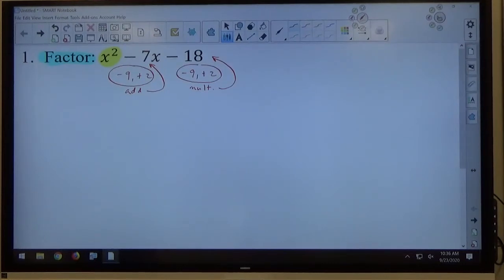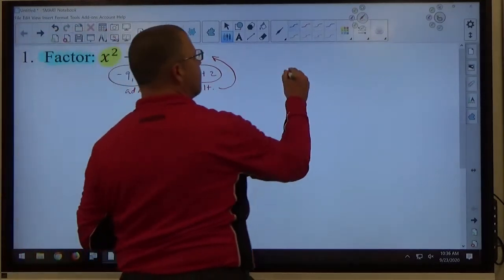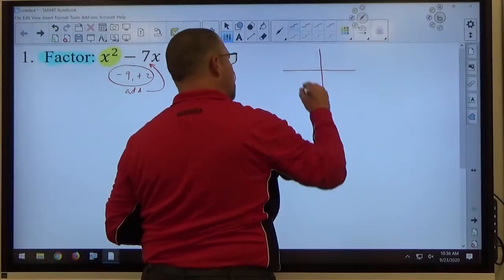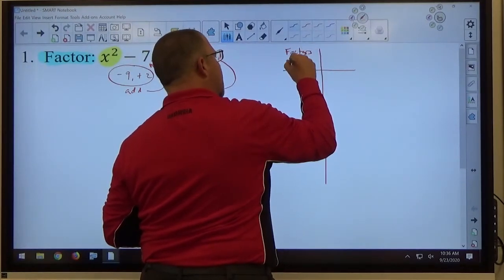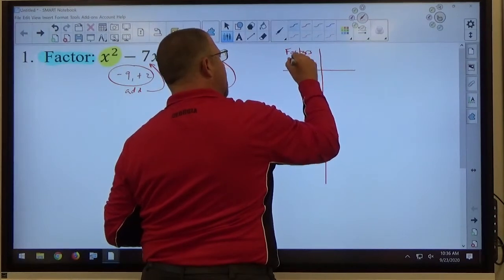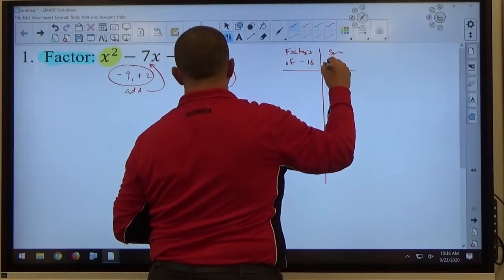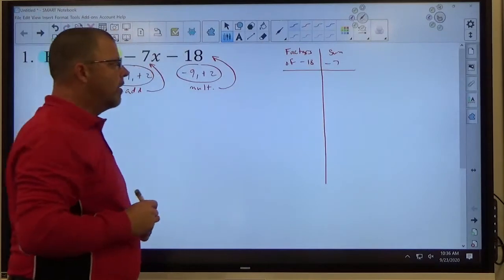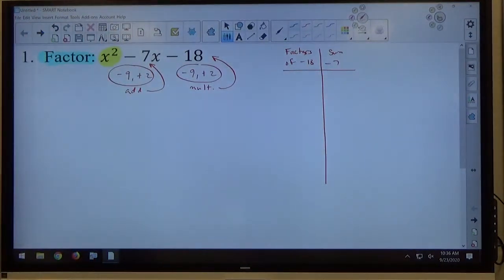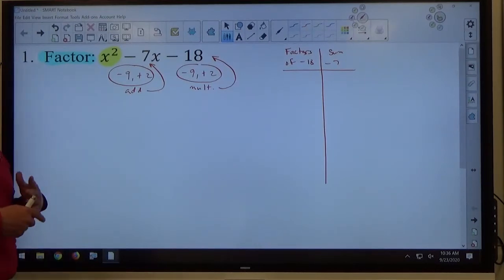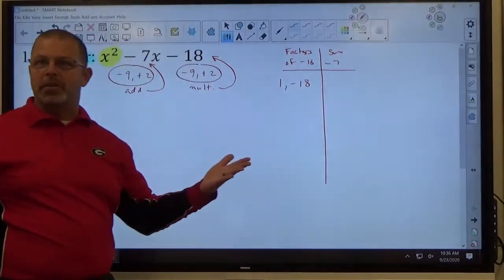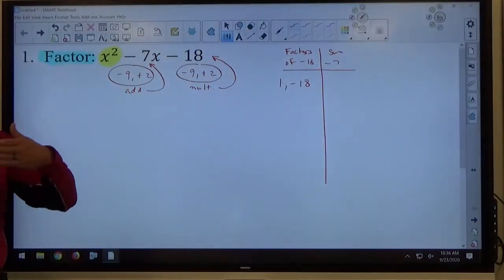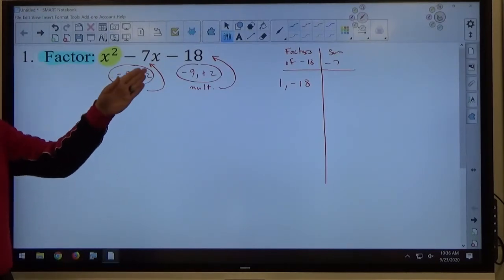If you're struggling to find that magic pair of numbers, you can do a quick guess and check chart. We want factors of negative 18 and we want the sum to be negative 7. If I'm trying to find numbers that multiply to make a negative number, one has to be positive and one has to be negative. If I want the sum to be negative, I need the bigger number negative. So when I start my list, I'll go positive 1 times negative 18. I always start with 1 times the number.